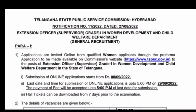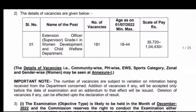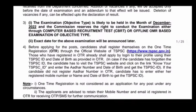The submission of online applications will start from the last date of September 29th. There are 181 posts available.